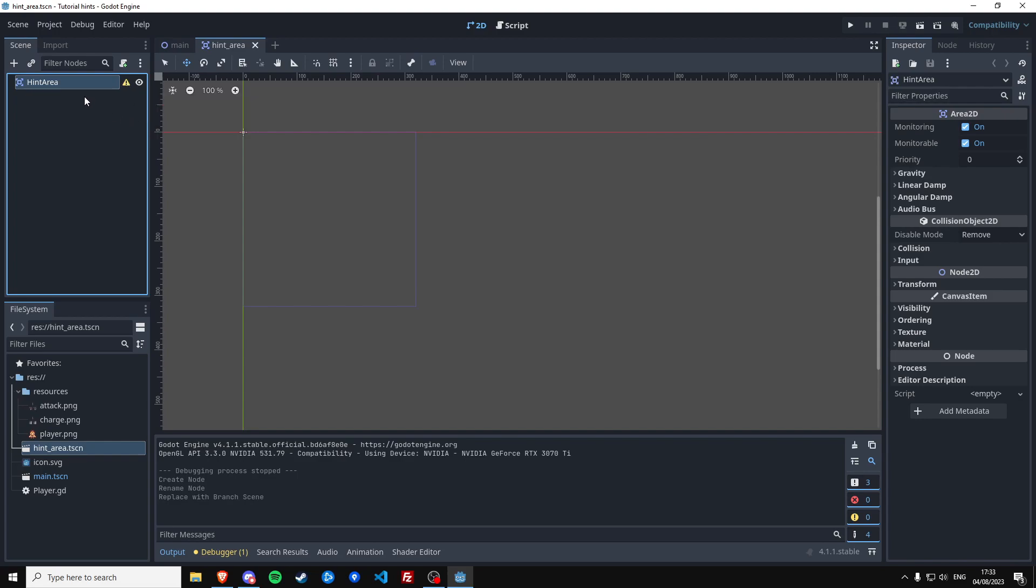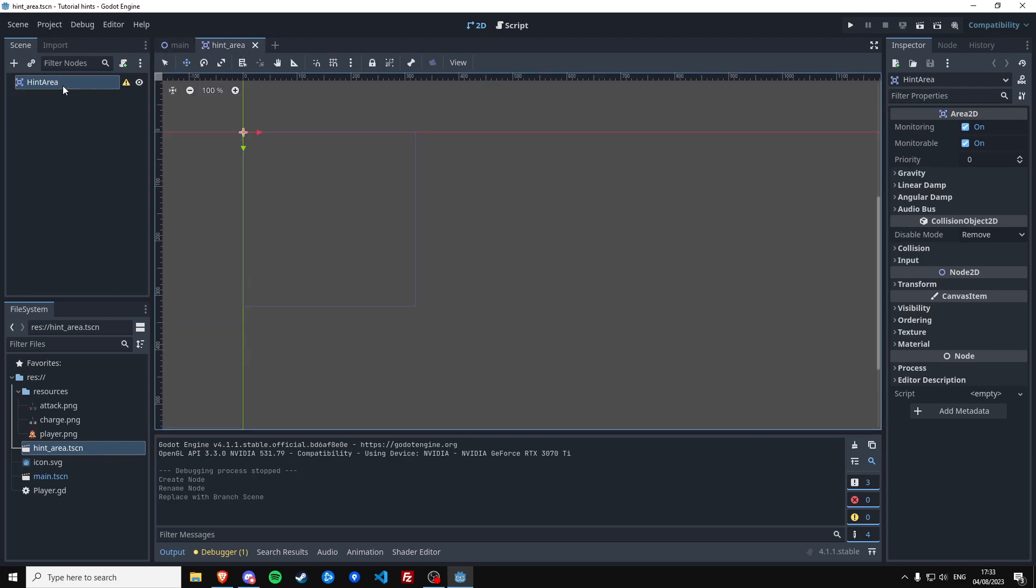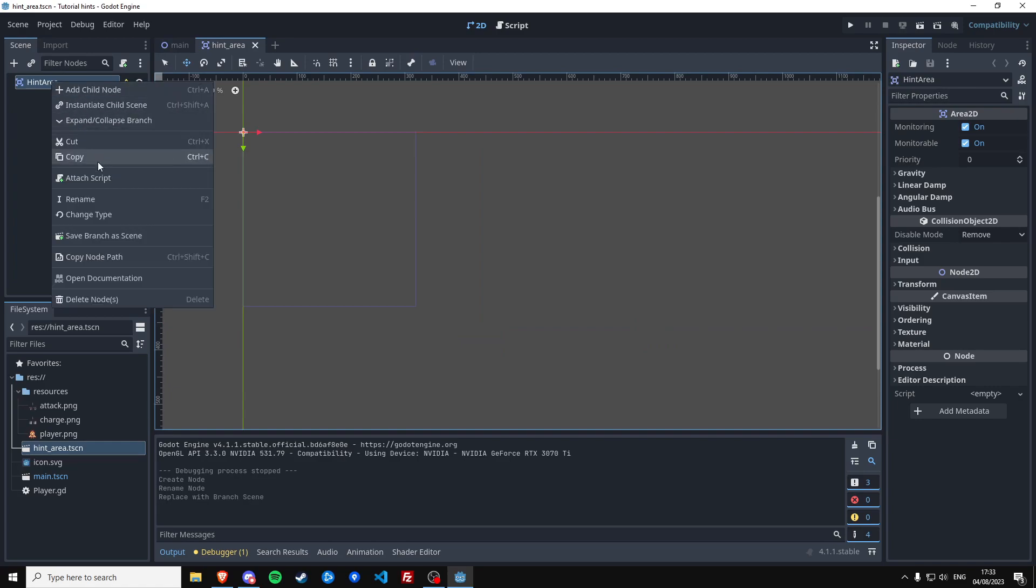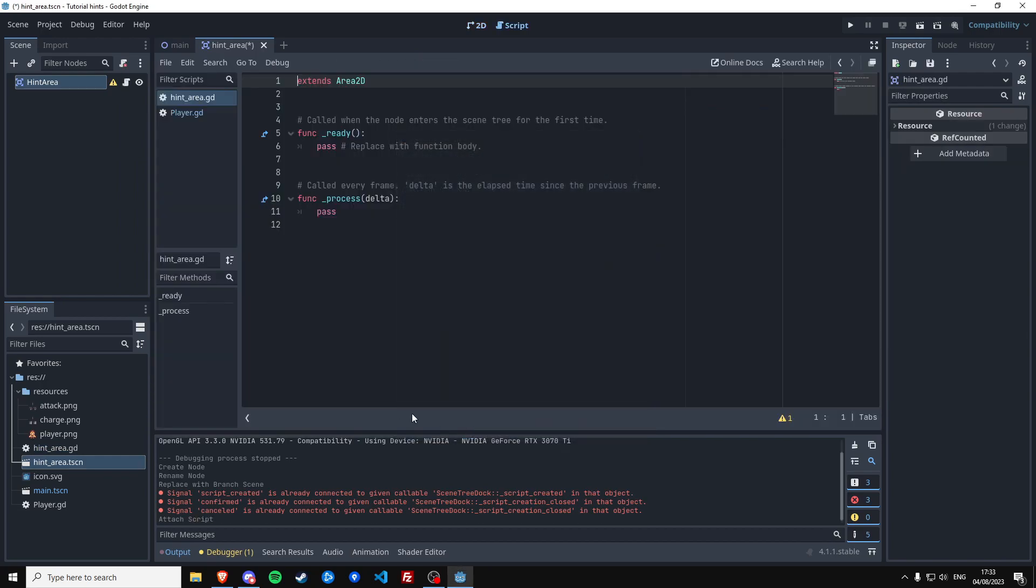And we're not going to define that in this scene, we're actually going to define it from outside. All this area needs to do right now is we're going to make it detect other areas and we're going to create a script in this scene of the hint area.